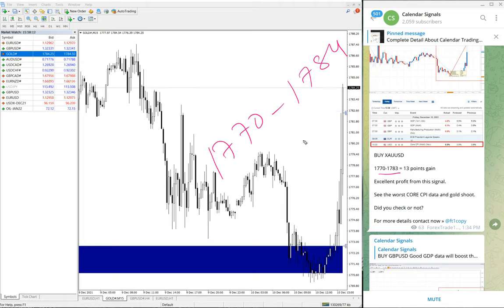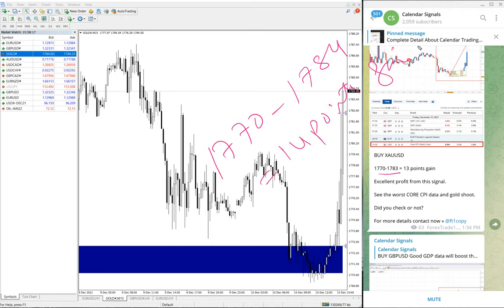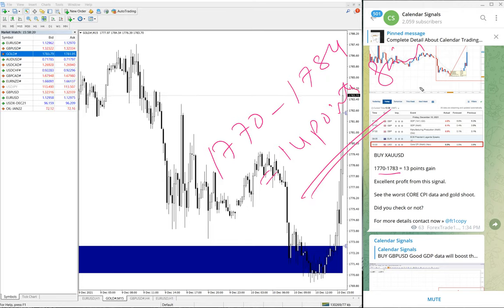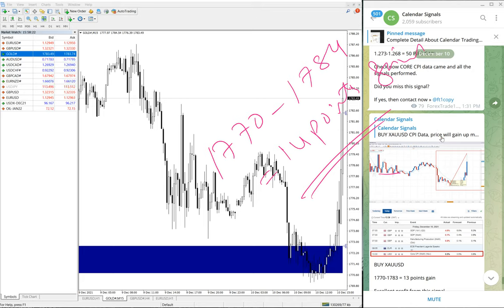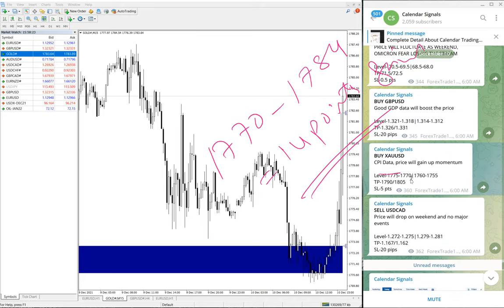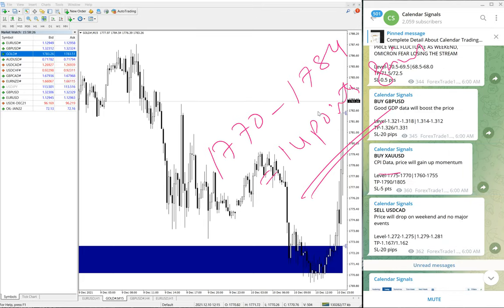So 1784 I have taken, 14 points gain on XAU/USD gold signal. This is the signal we have given, so good performance on gold as well.